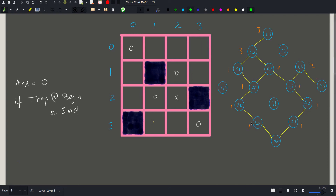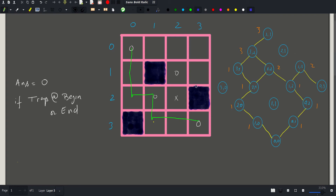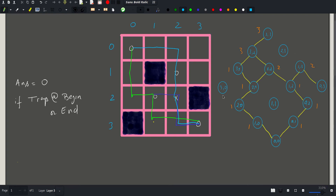Finally, three edges go into the destination node (3,3), so our answer is three. Retracing the three paths: path one goes (0,0) → (1,0) → (2,0) → (2,1) → (3,1) → (3,2) → (3,3); path two goes through (2,1) → (2,2) → (3,2) → (3,3); and path three goes (0,0) → (0,1) → (0,2) → (1,2) → (2,2) → (3,2) → (3,3). The answer for node (3,3) depends on nodes (3,2) and (2,3), whose coordinates are smaller.